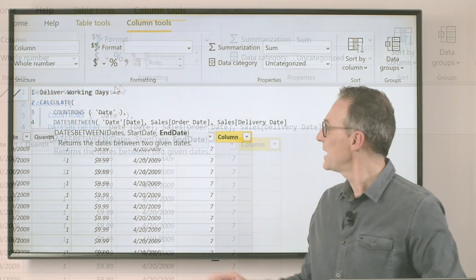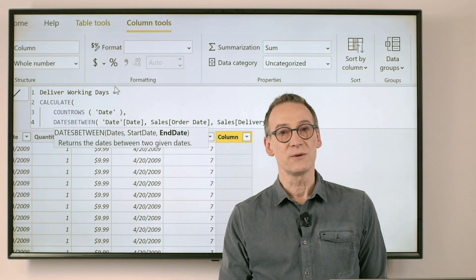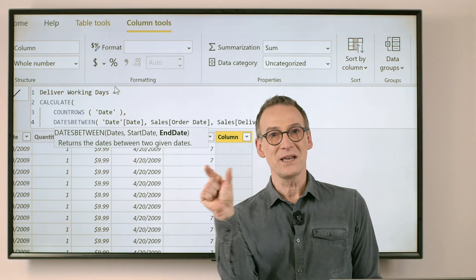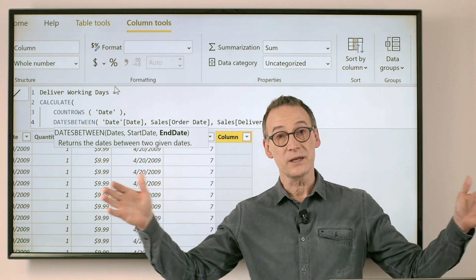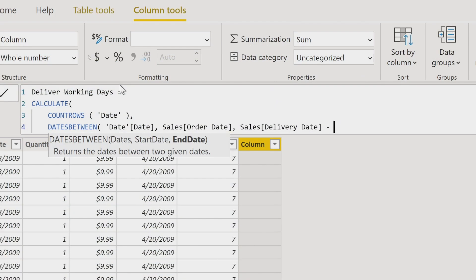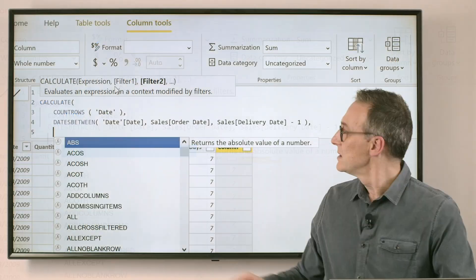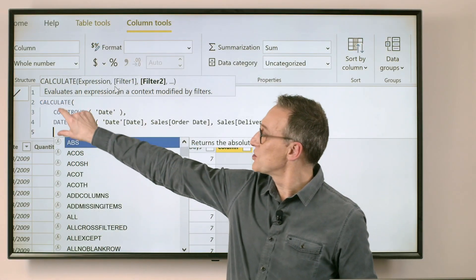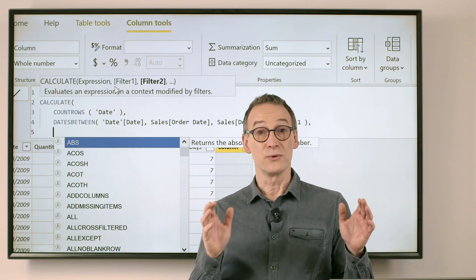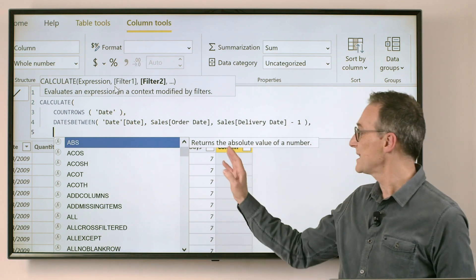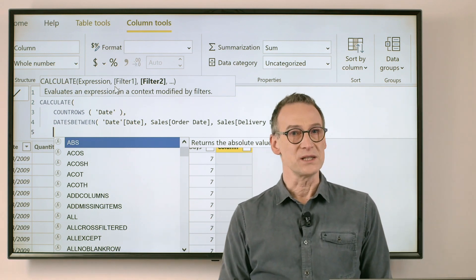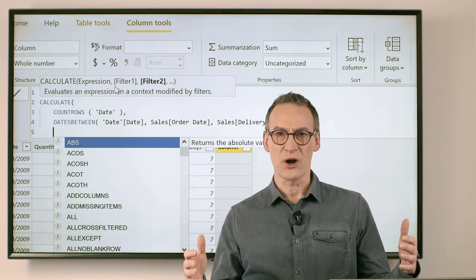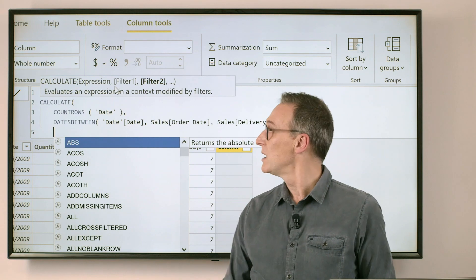Actually, I don't want to stop at the delivery date. I want to stop a day earlier because dates between will include the boundaries. So I need to use delivery date minus one. If I stop the calculation at this point, the result I will obtain is exactly the same as the number of days. It's just more complex, but it will be nearly the same.